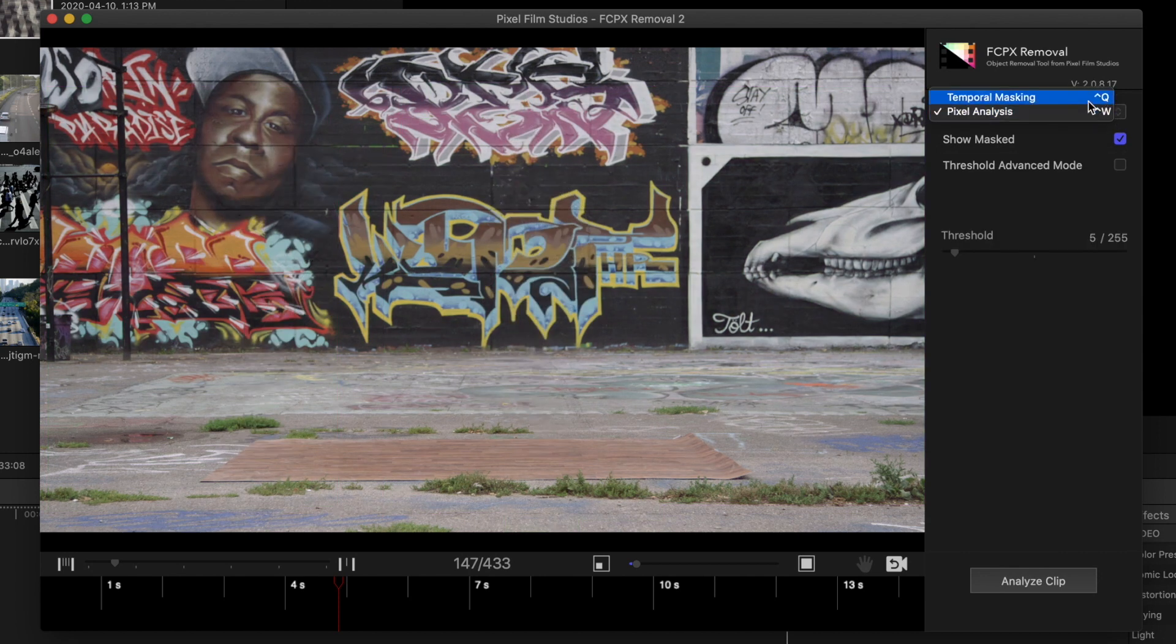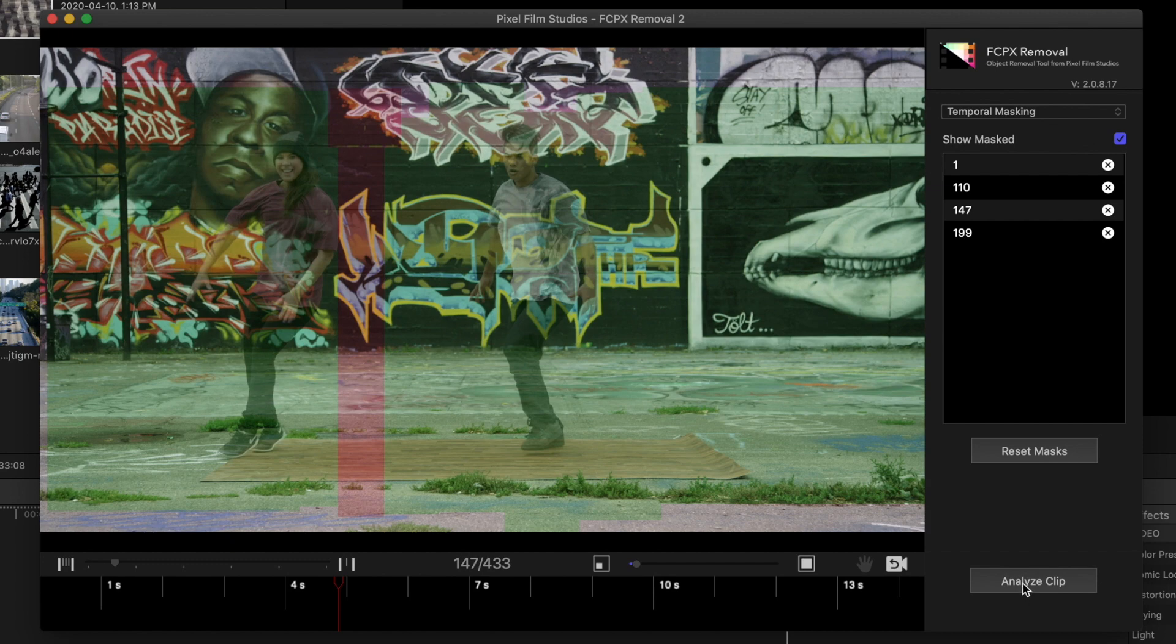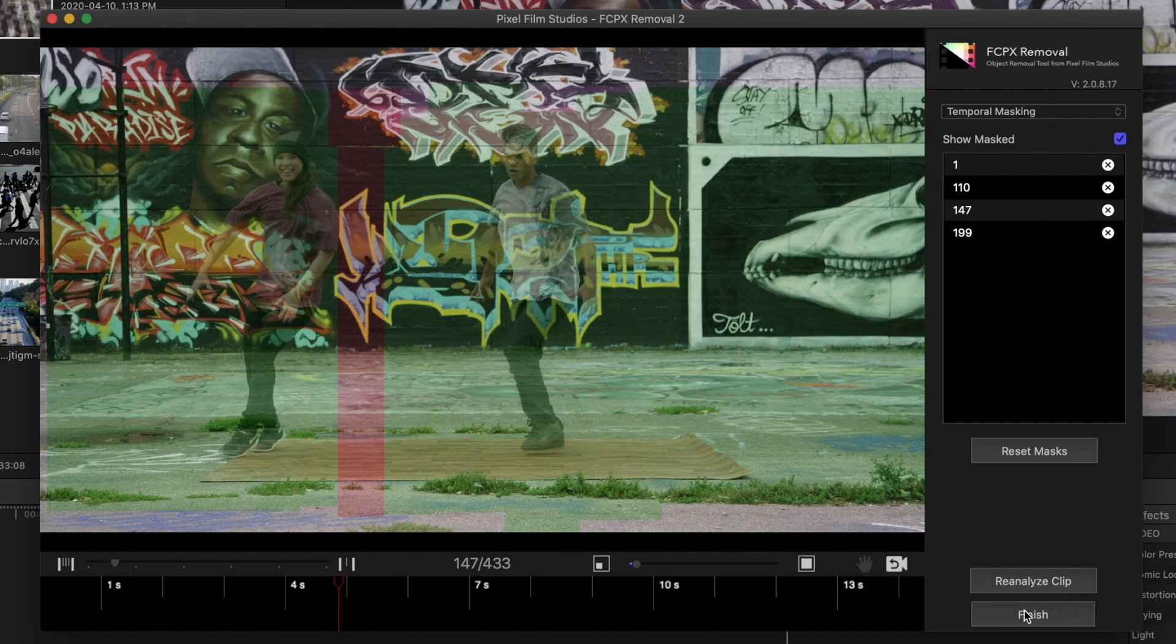Once your entire background is covered, analyze your clip and click Finish to export the data to your timeline.